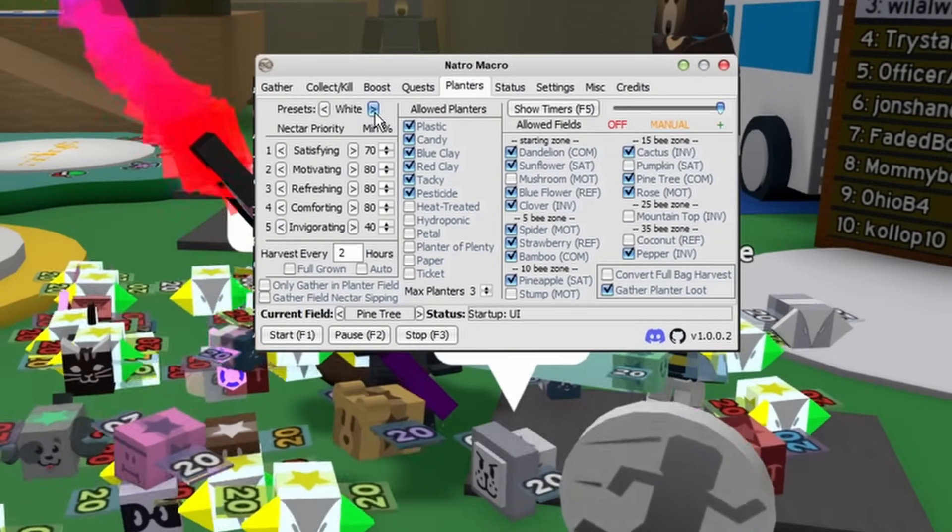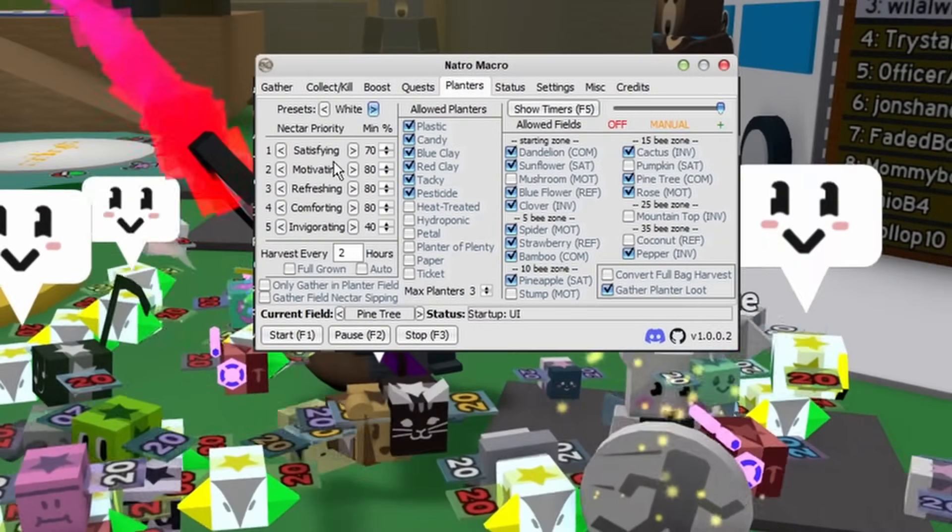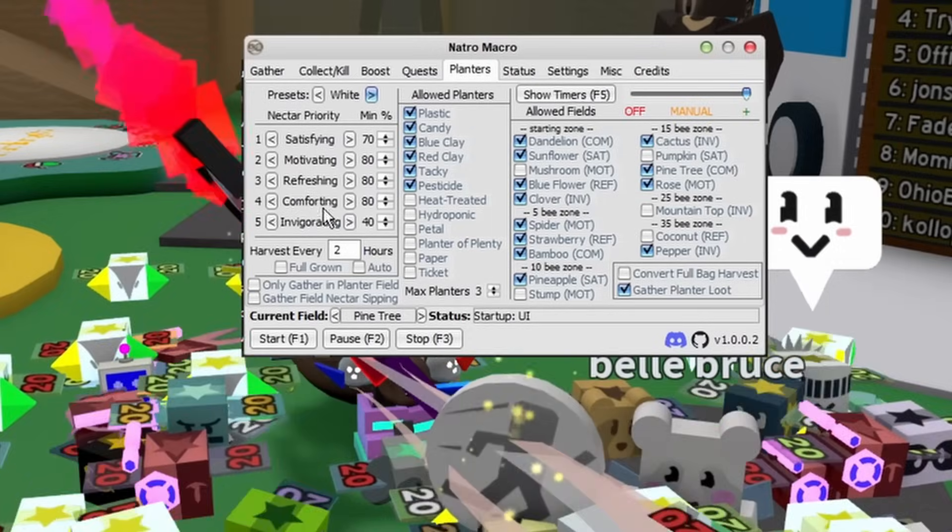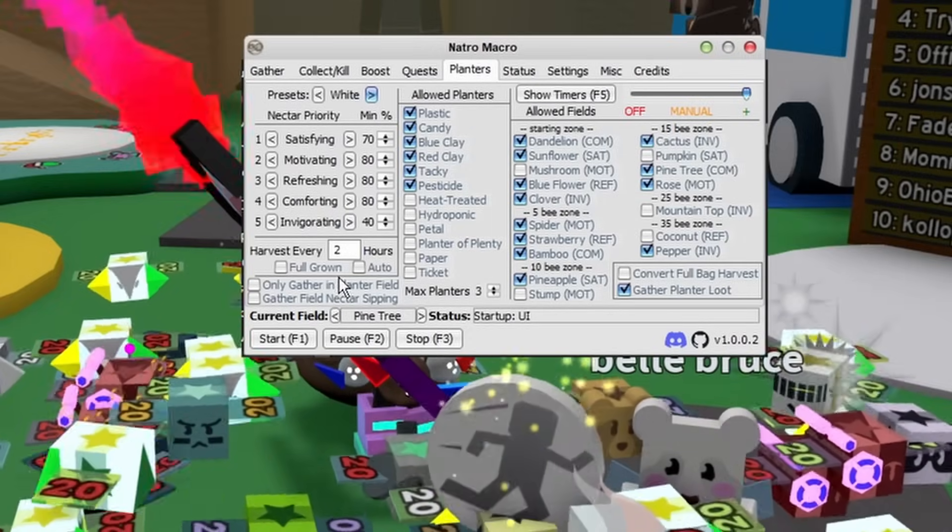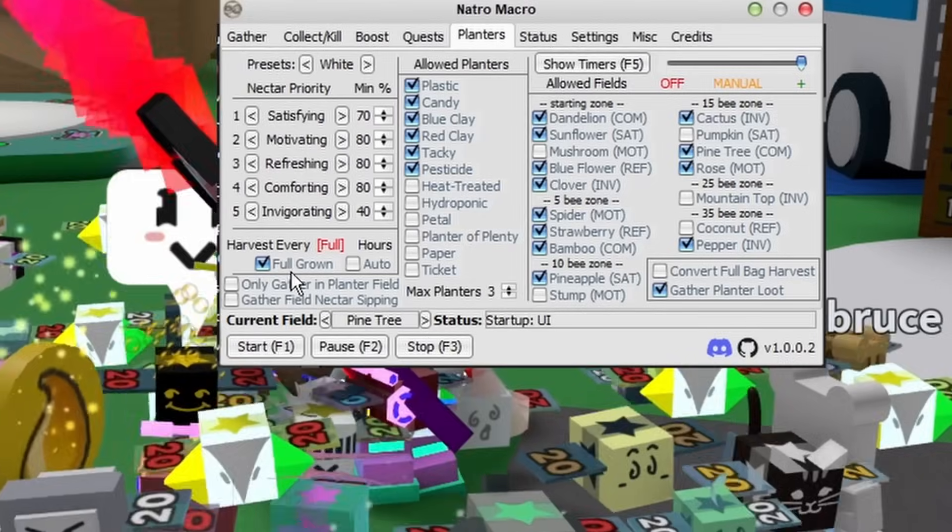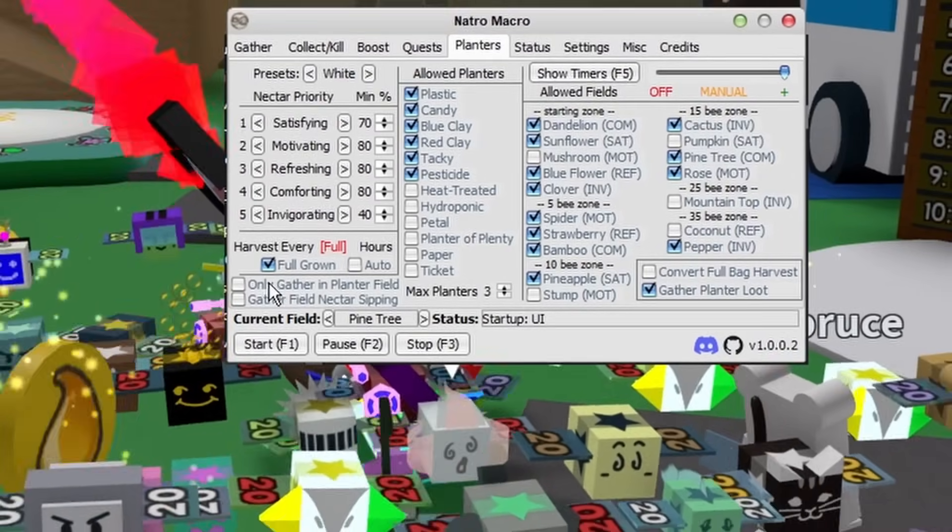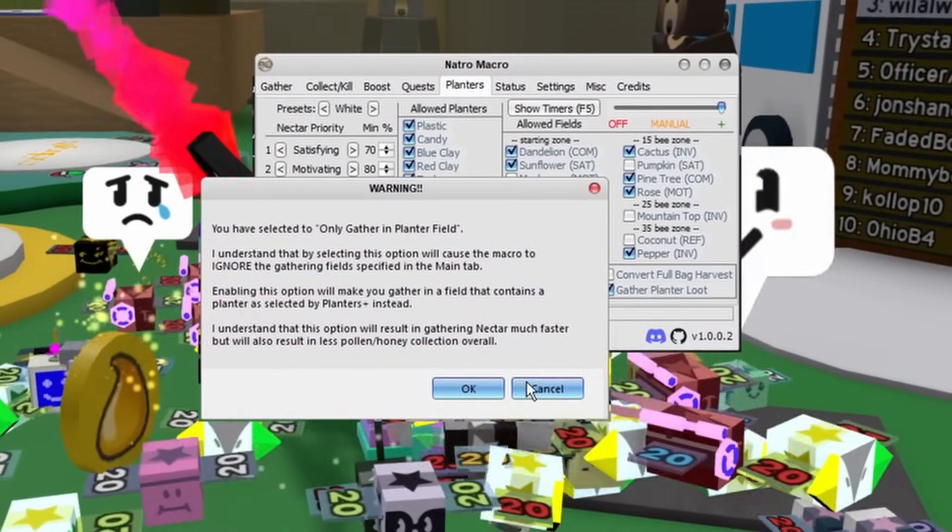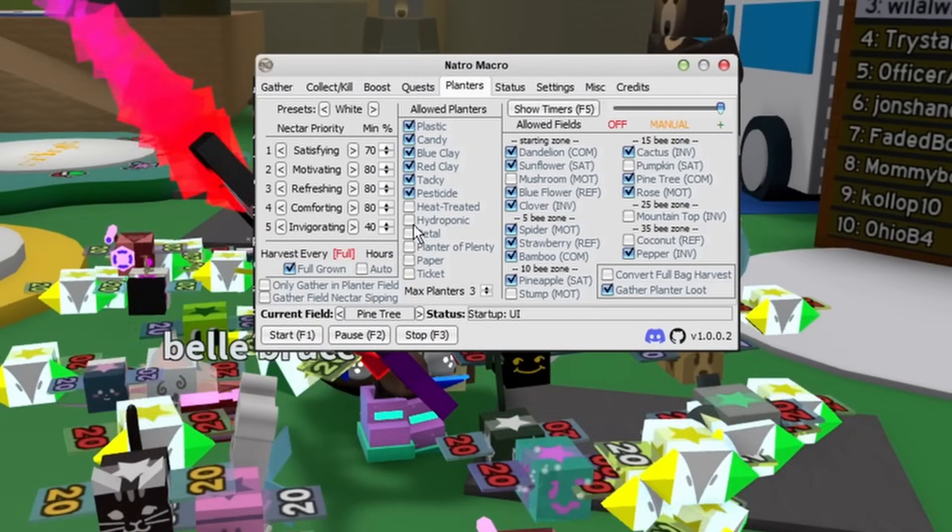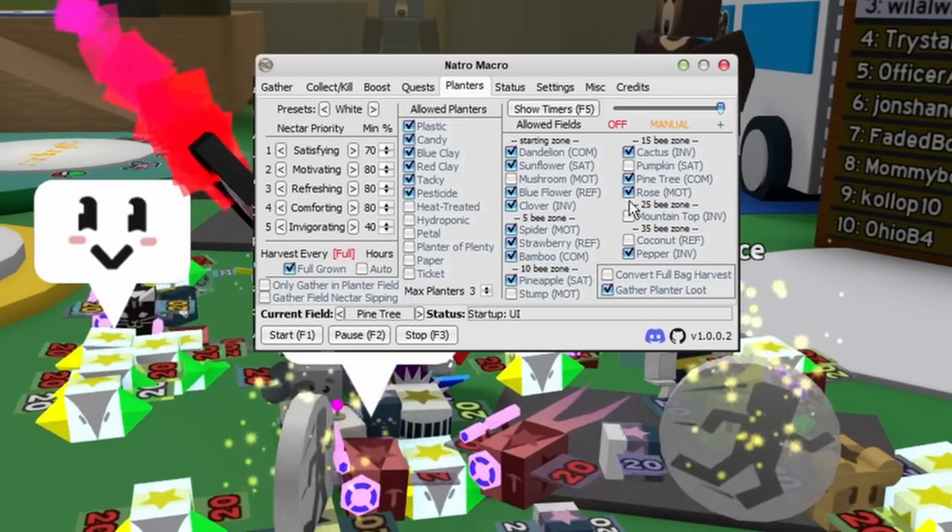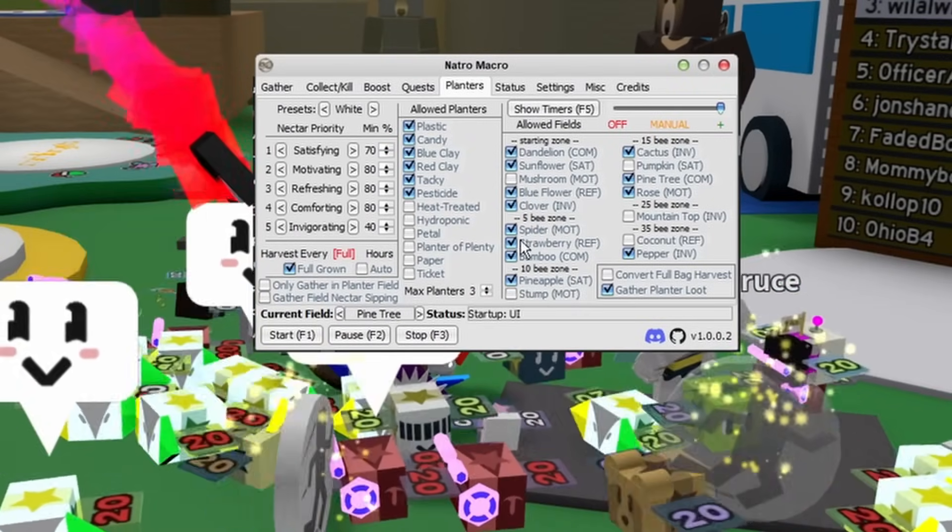Then check off all the planters that you do have as well as all of the fields that you're comfortable macroing in. Then if at any point you're macroing and you want to see the progress, just click F5 on your keyboard and this little menu will show up just kind of giving you a rundown of all your planters.